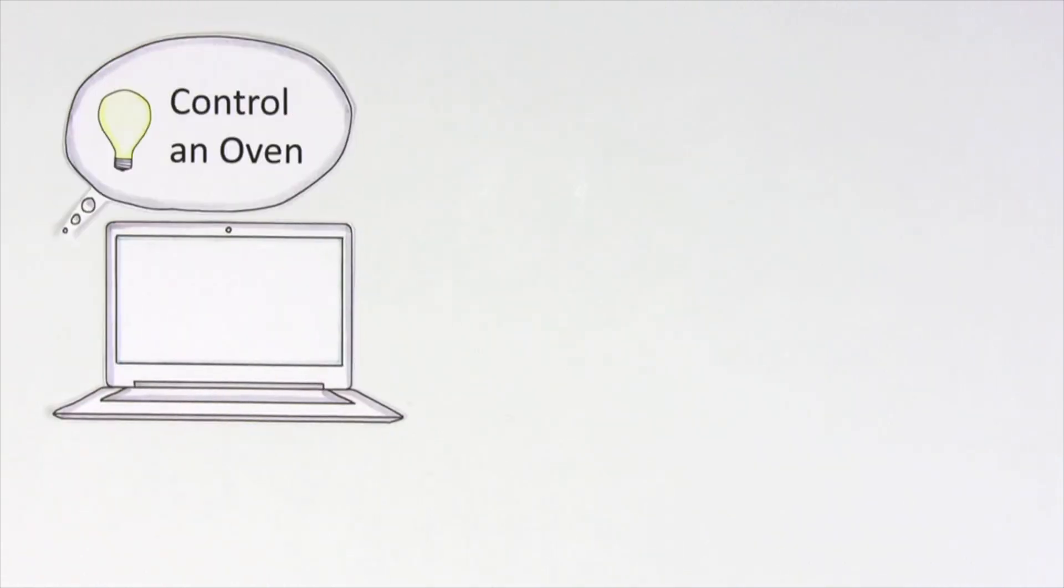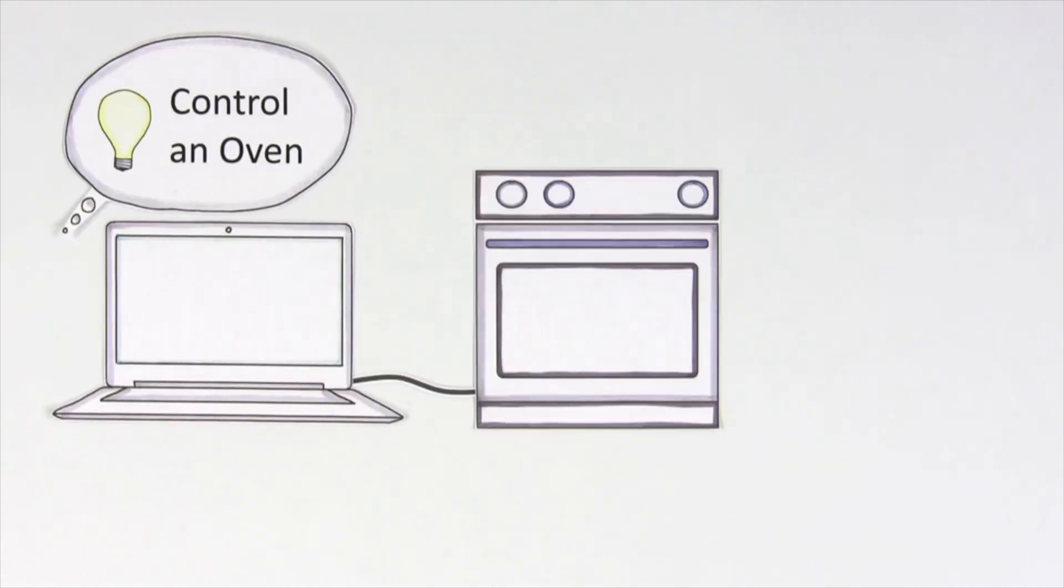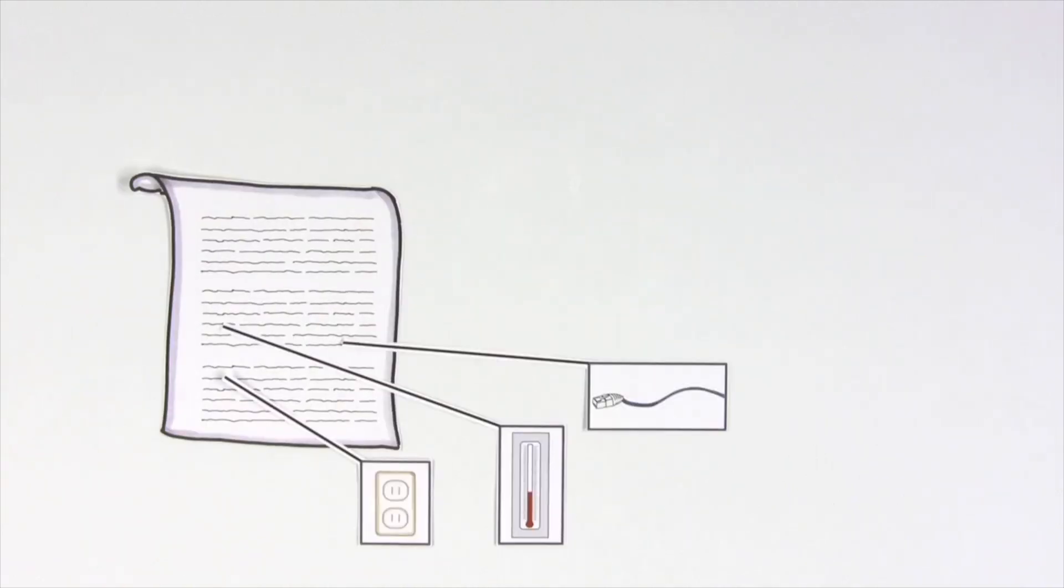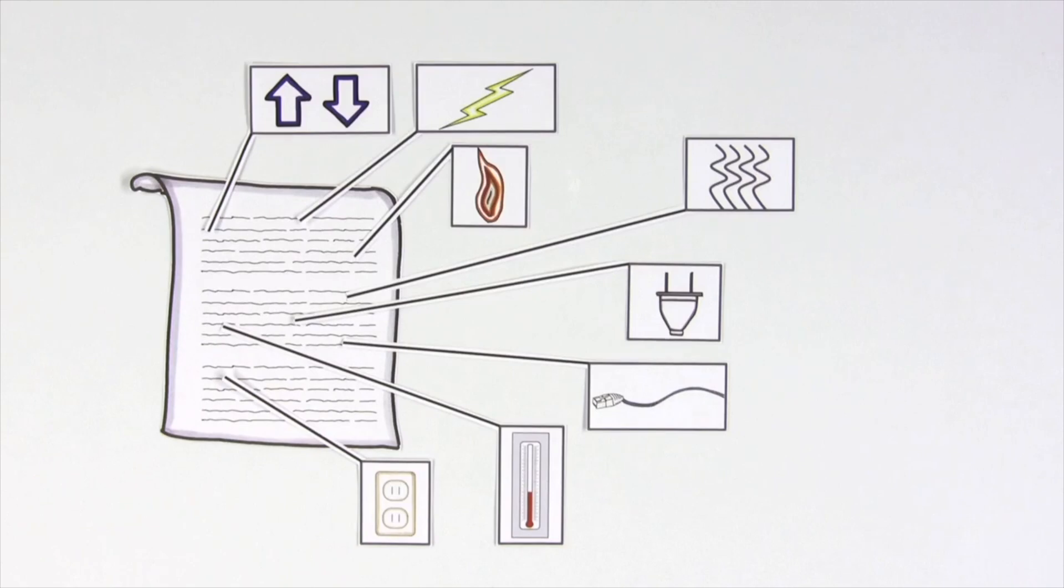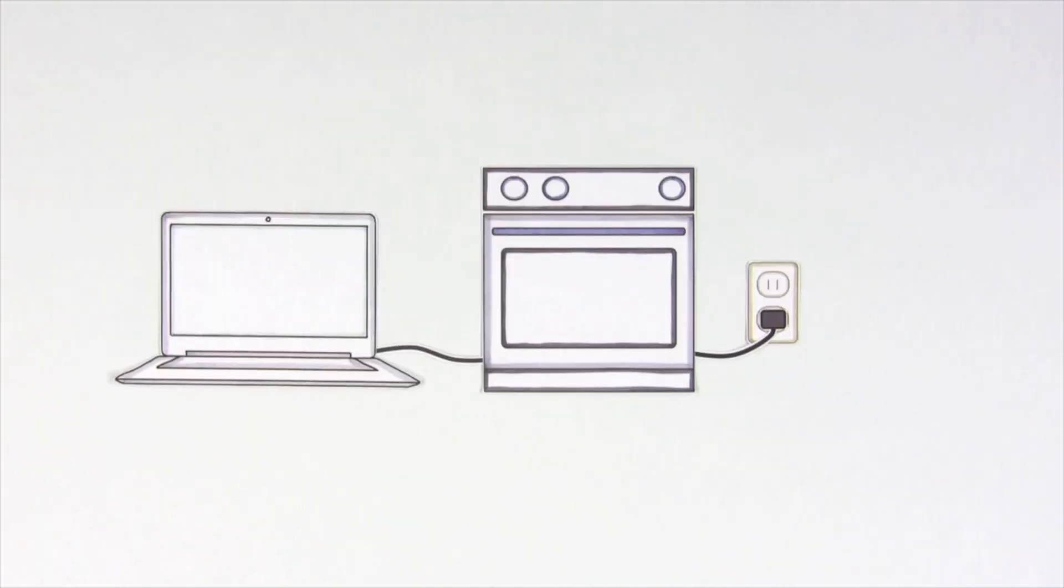Here's an example. Let's say that we need to tell a computer how to control an oven. To make it work in a programming language, we'll have to account for every situation.